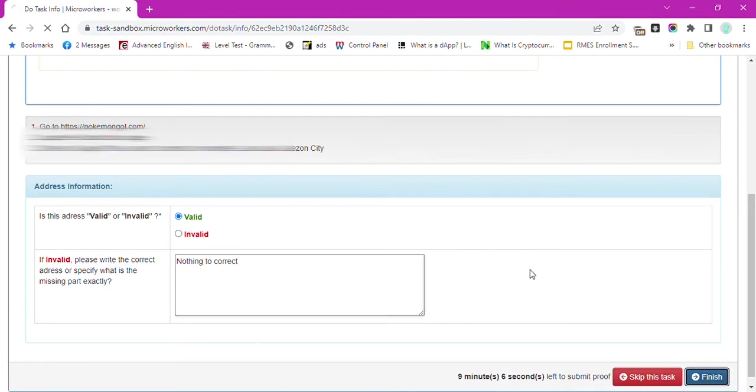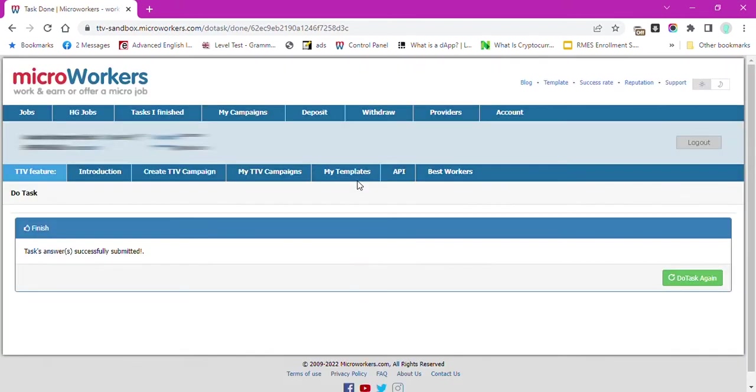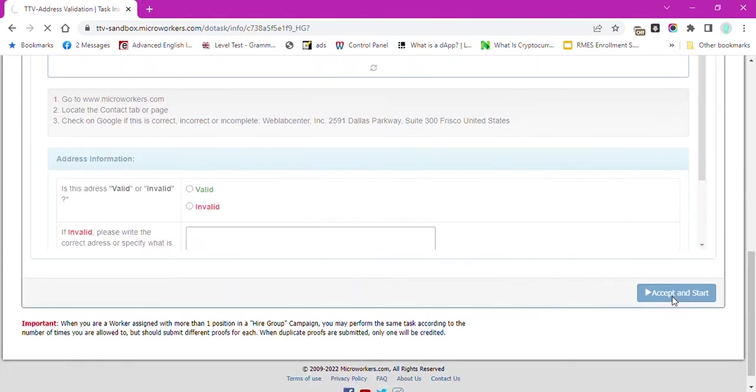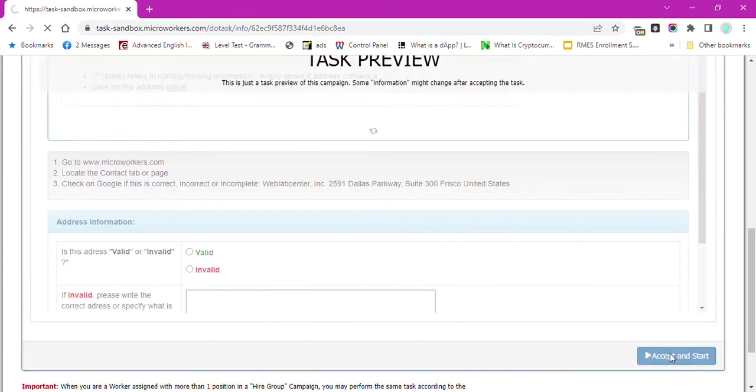And since I can still perform more of the same task, this button Do Task Again can be seen here. Click Accept and Start again.